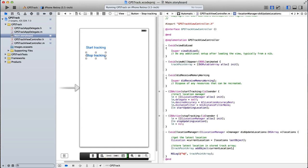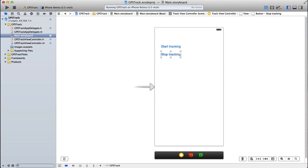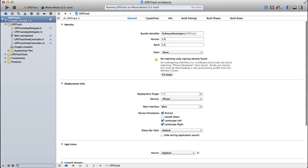So I've set up a very basic GUI here. We've just got two buttons, start tracking and stop tracking. Before you can use the core location, you need to add the framework.